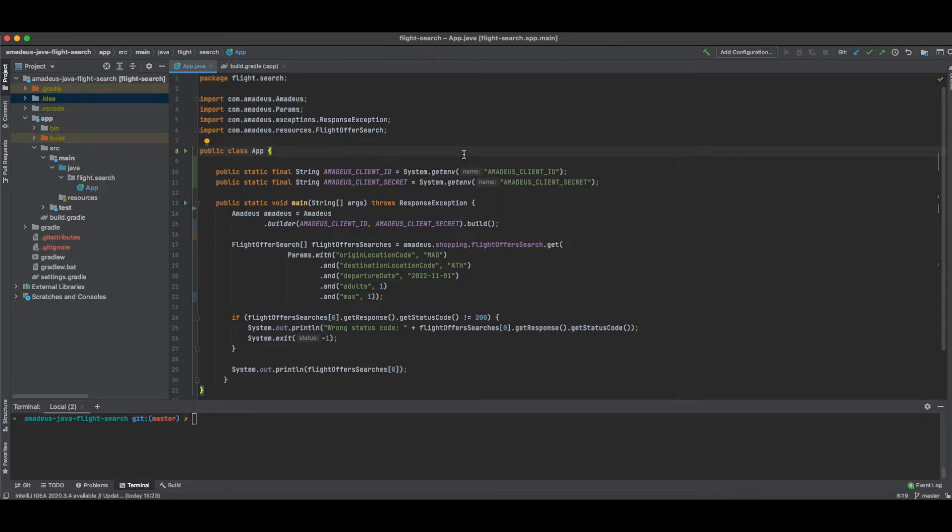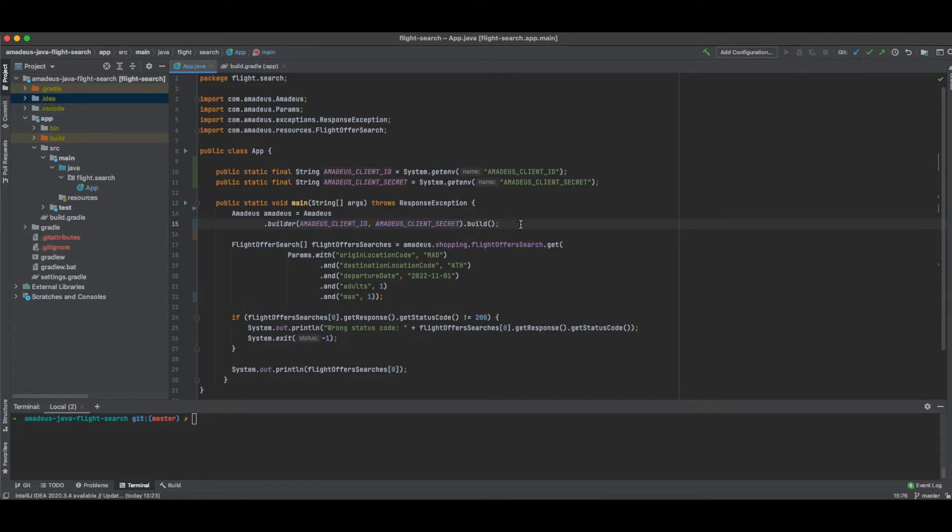After this point, I create an Amadeus client and I pass my API key and my API secret. And now, I can make my first API call.